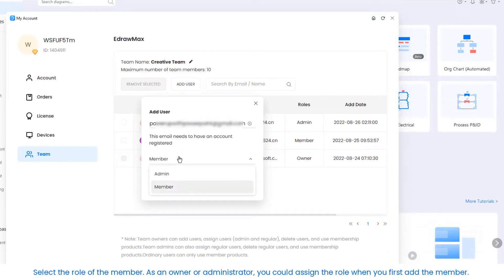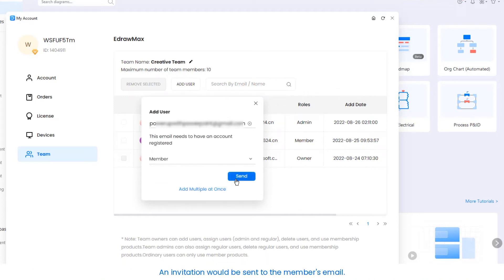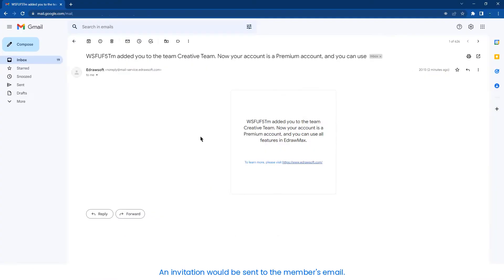Select the role of the member. As an owner or administrator, you could assign the role when you first add the member. An invitation would be sent to the member's email. Once the member accepts the invitation, he or she is successfully added to your team.